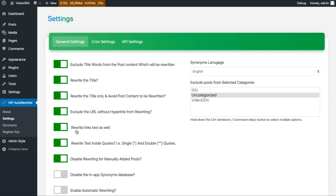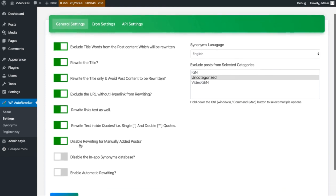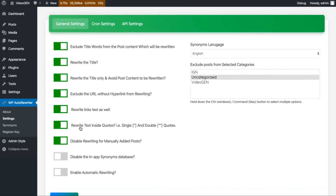If you want to rewrite only the anchor text such as 'click here', then you can select this option. The next option is about rewriting text inside quotes. Inside our articles we have multiple quotes from people or websites, and sometimes we don't want to rewrite those. You can select this option and it will avoid the text inside quotes from being rewritten by the plugin.